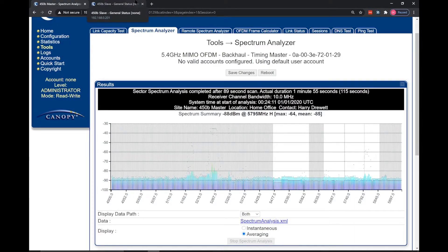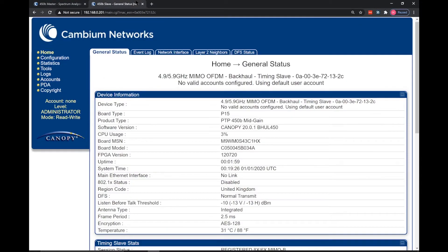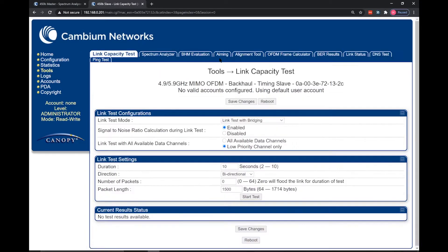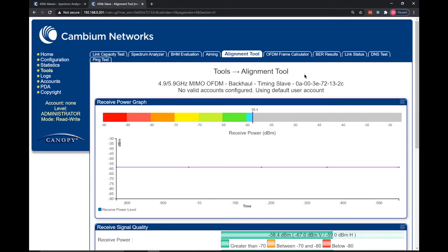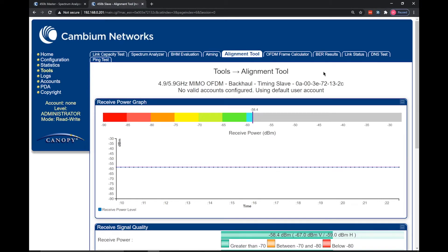The second tool we will look at is the alignment tool. This alignment tool is only accessible on the slave radio and it can be found in the tools/alignment tool section of the user interface. The alignment tool can be used to help align the radio link in both the vertical and horizontal plane. There are two sections to the tool: the receive power graph and the receive signal quality graph. The data shown in the alignment tool is real-time and will change as you move the radio whilst installing.